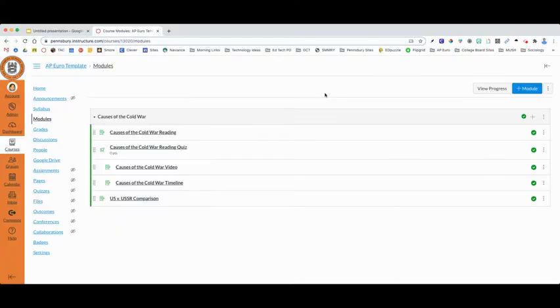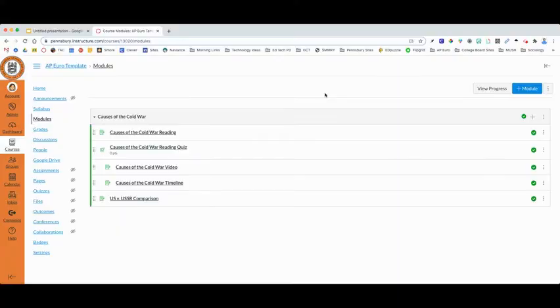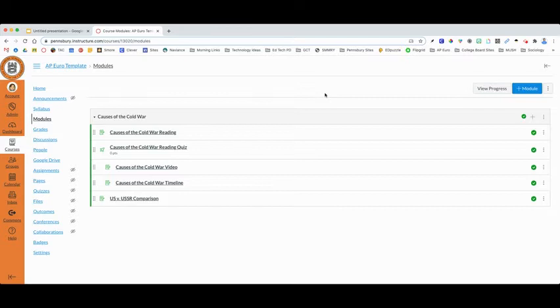Let's take a look. So if I go to a Canvas course and I have a module set up with a series of learning activities, the first thing I need to do is to determine how I would like my students to progress through my various learning activities based on their level of success with the various tasks.